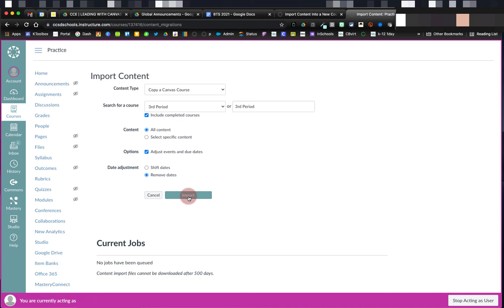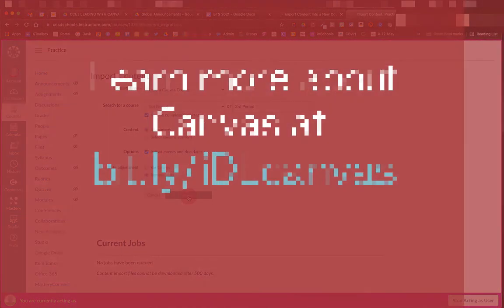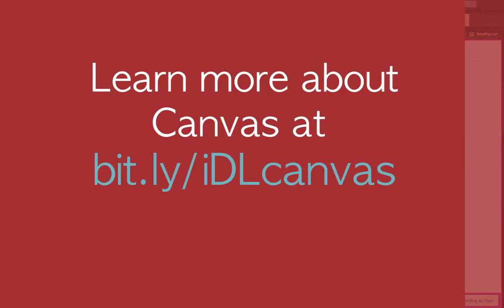Once the job's finished, I can go into my course and all of the content from my previously taught course will be right there. I hope importing content helps get you off to a great start in Canvas.